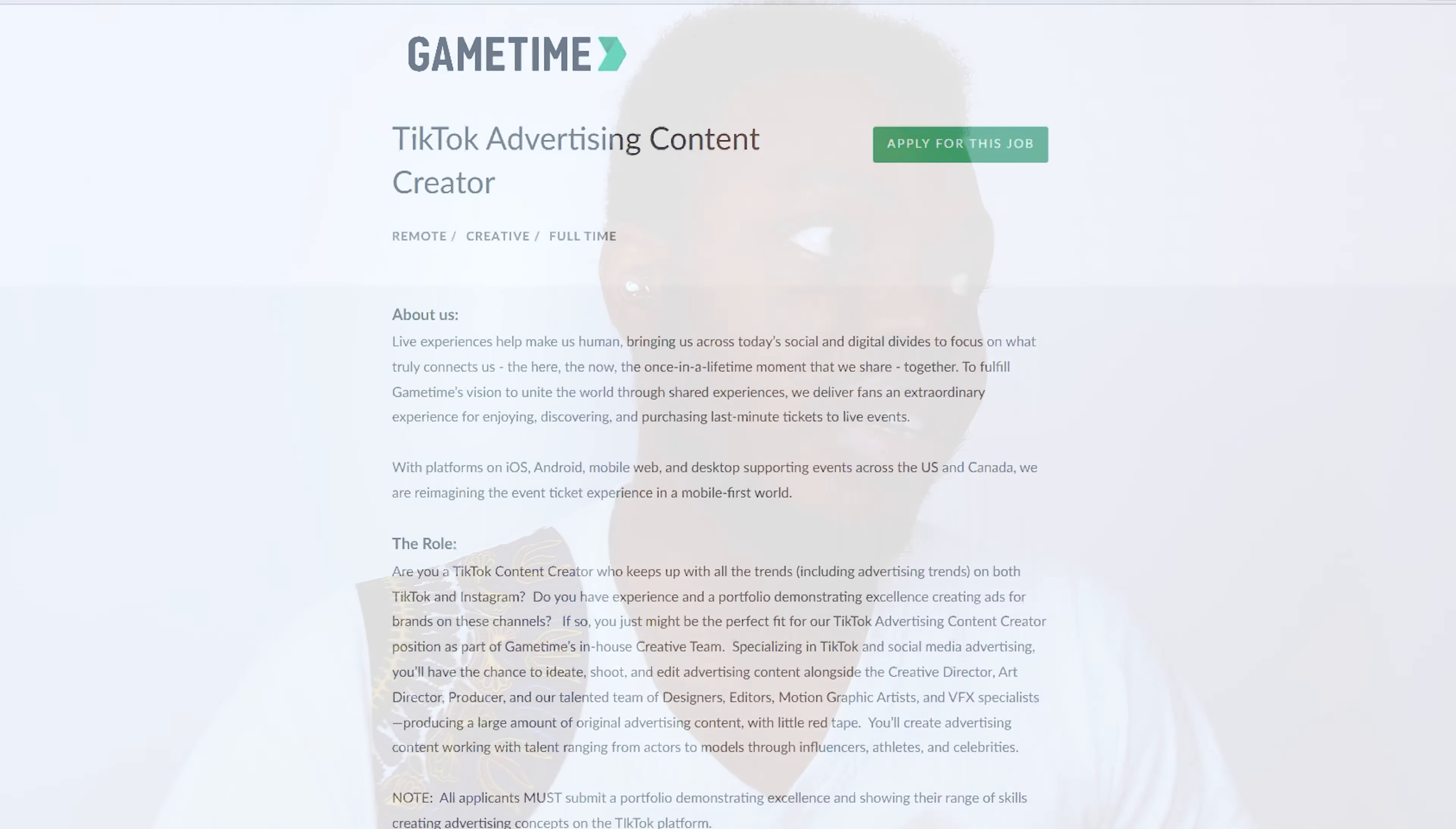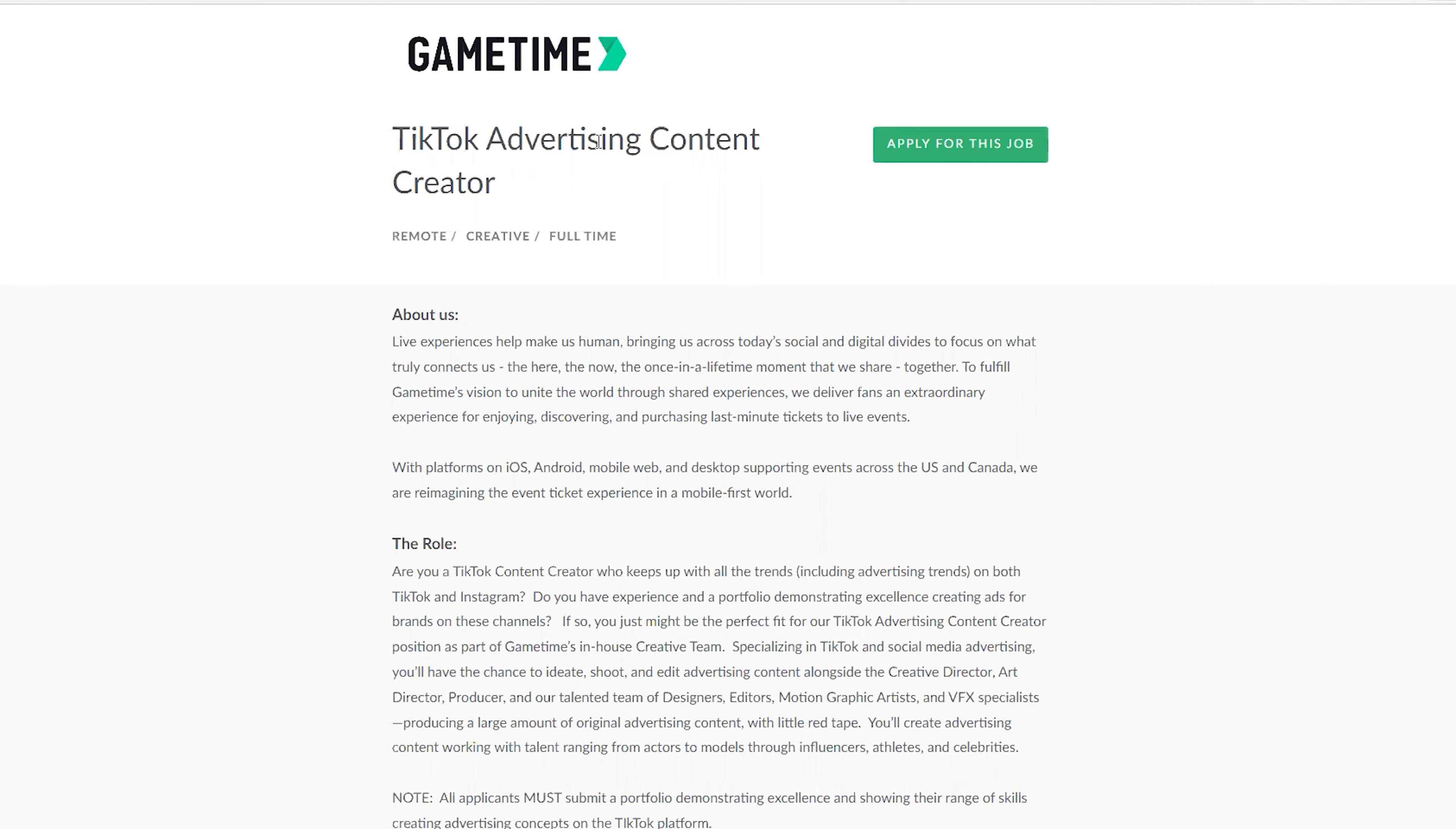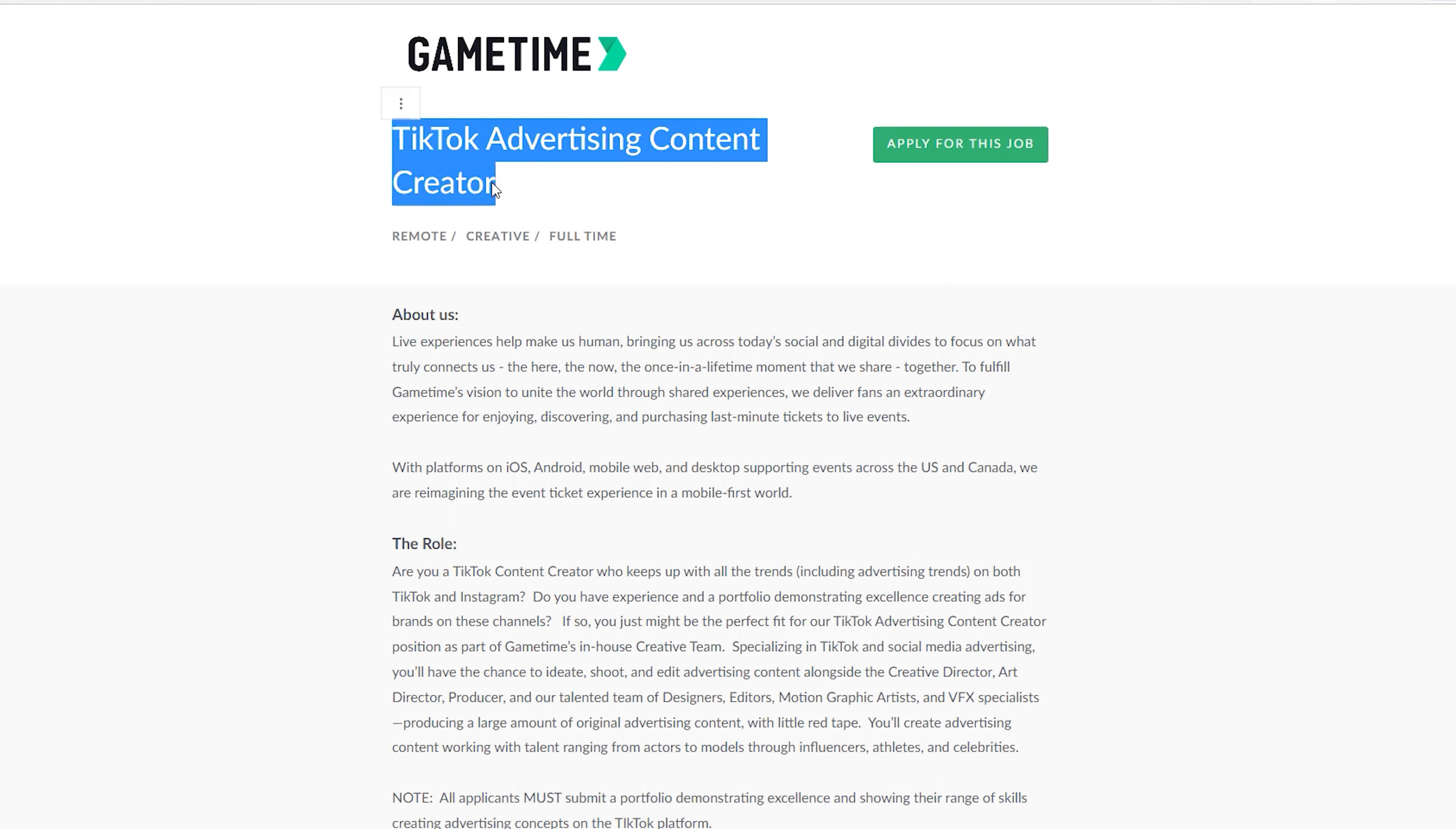I'm sure you can see my screen right now. We are on jobs.lava.co/gametime website and this is what we're looking at today - GameTime. The job we're looking at is TikTok Advertising Content Creator.